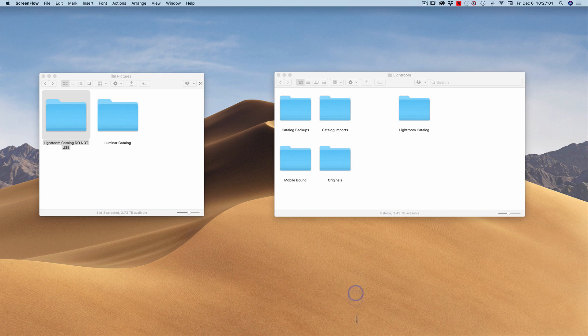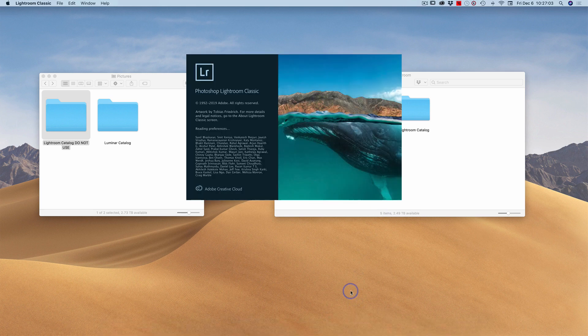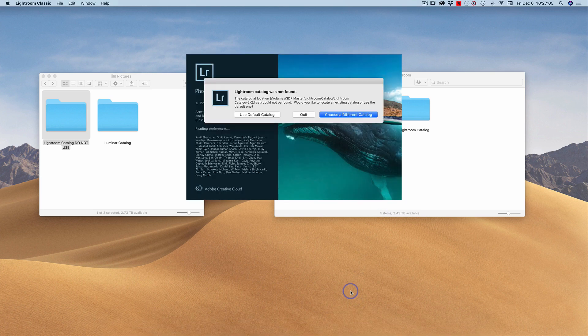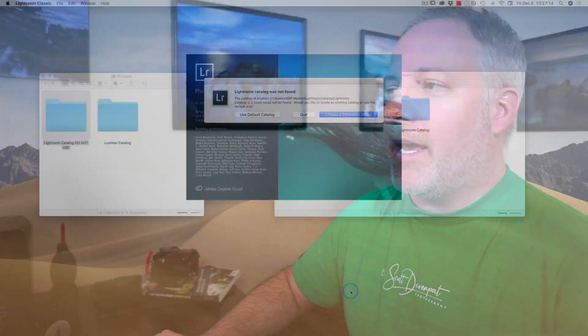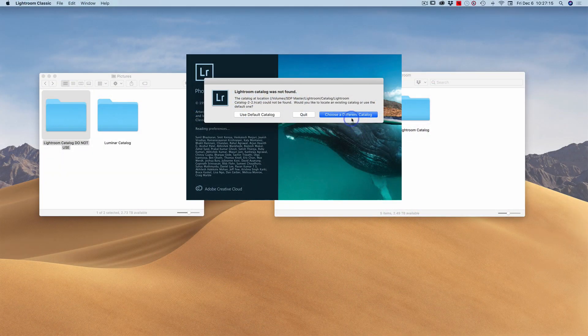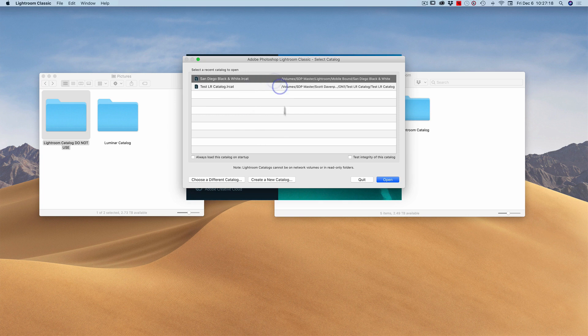We'll fire up Lightroom. And the first thing it's going to say is, 'Hey, I can't find this catalog that you told me to use. Where should I go and get this catalog?' So I'll say choose a different catalog. I've got a few catalogs I've used over the years.